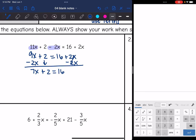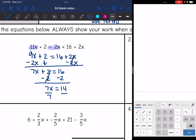Now this is just a two-step equation. I'm going to subtract 2 from both sides and I get 7x = 14. Then I divide by 7 and I get x = 2.